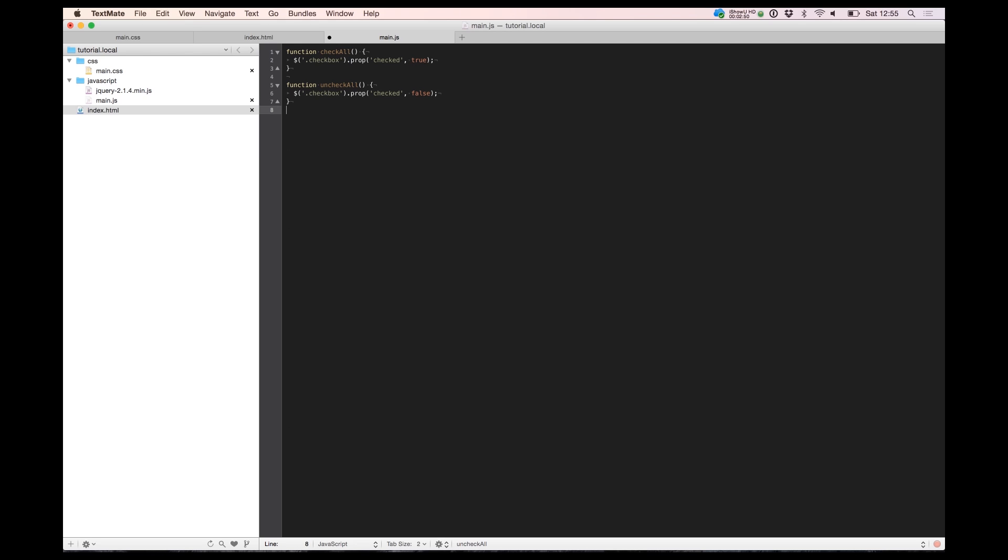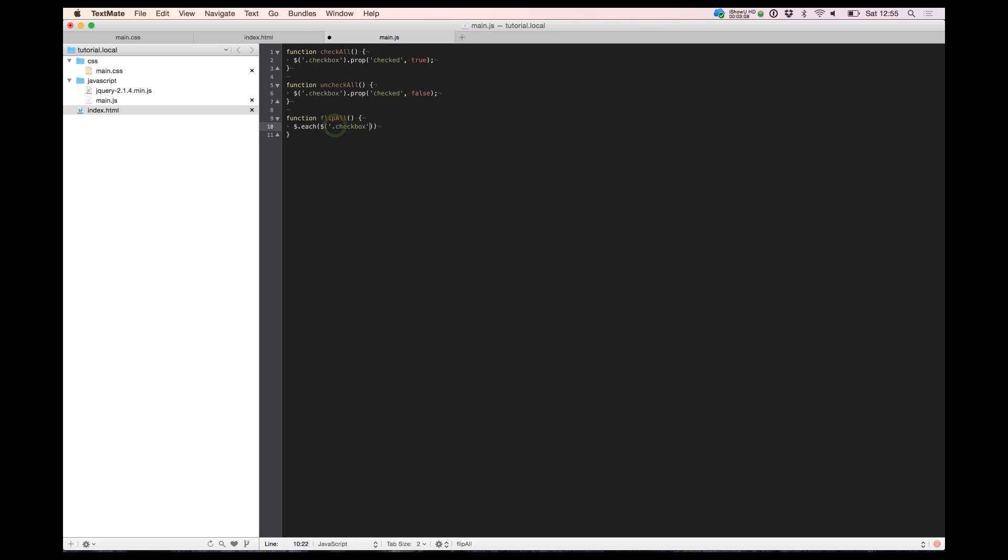So the nice function we got here is a flip all function. Because here we need to use each function. Each function needs to pass all the checkboxes from the checkbox class inside the function with index and value.